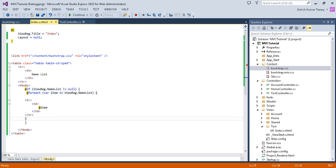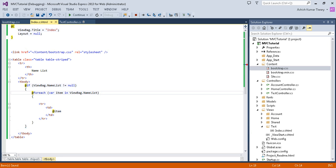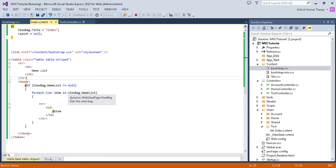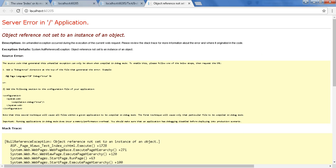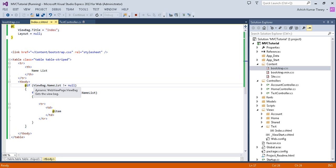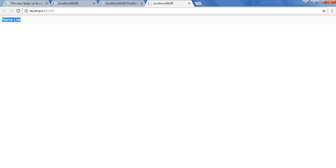Now reload the application and refresh it. I have handled this exception so that whenever the name list is empty it will not throw any exception.